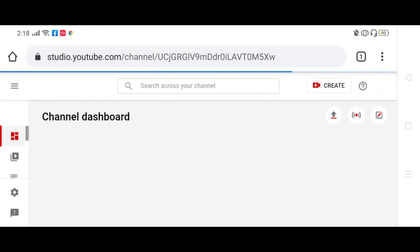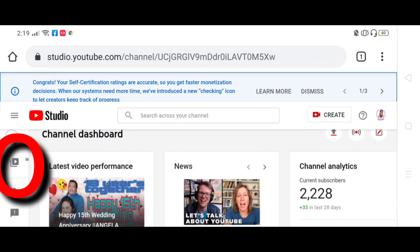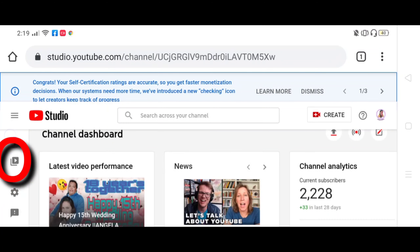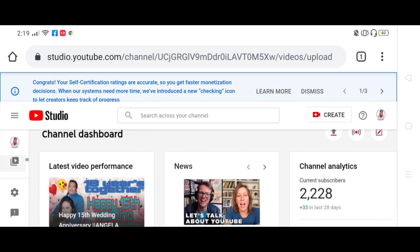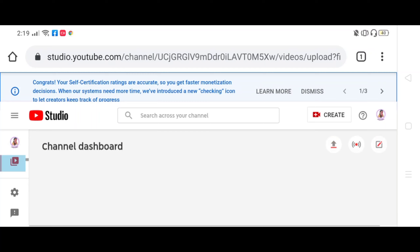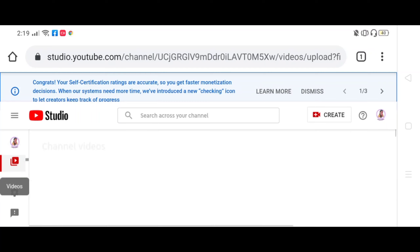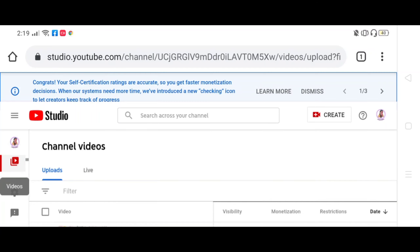Antayin. Ito na nga. So idrag mo yan para makita yung video sign, click the video sign. Nalabas dyan na yung upload, tsaka live. So idrag mo lang sya pababa.